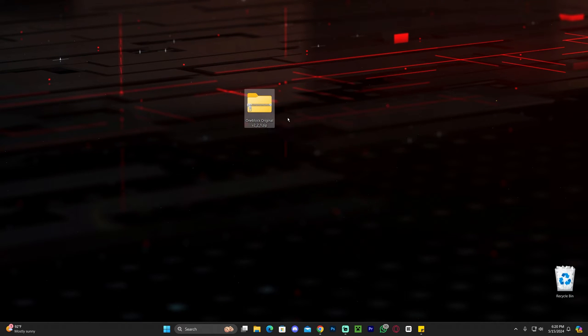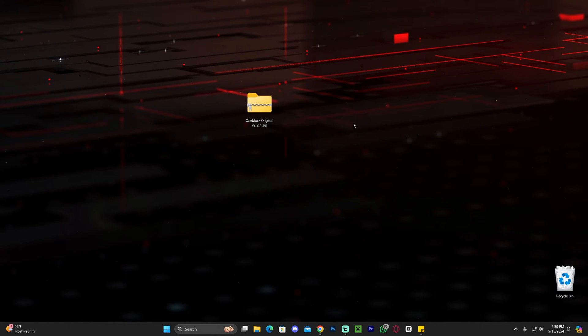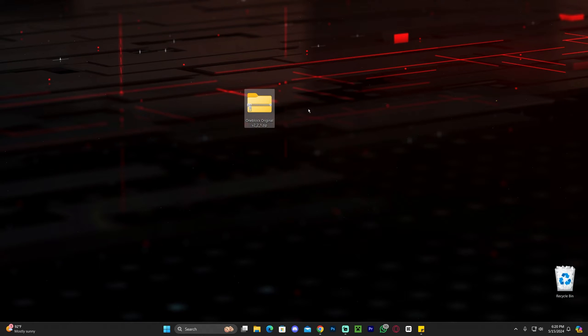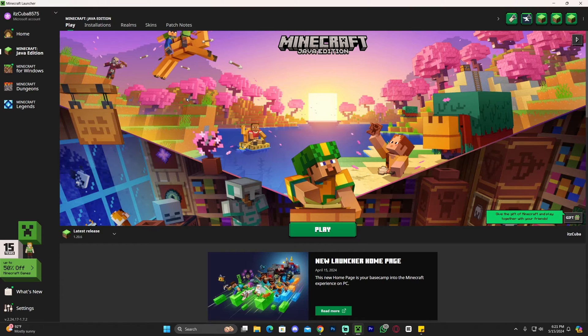Now that we've downloaded the One Block Skyblock, go ahead and drop it onto your desktop. You should find this file in your downloads folder or within your recent downloads in your browser. This is going to be a zip file, but don't worry — we'll fix that later. Go ahead and open your Minecraft launcher.